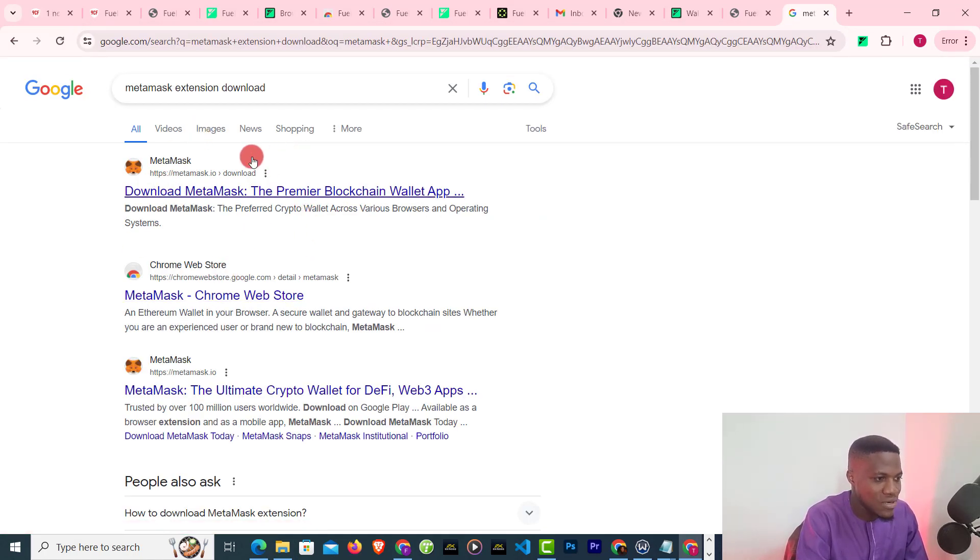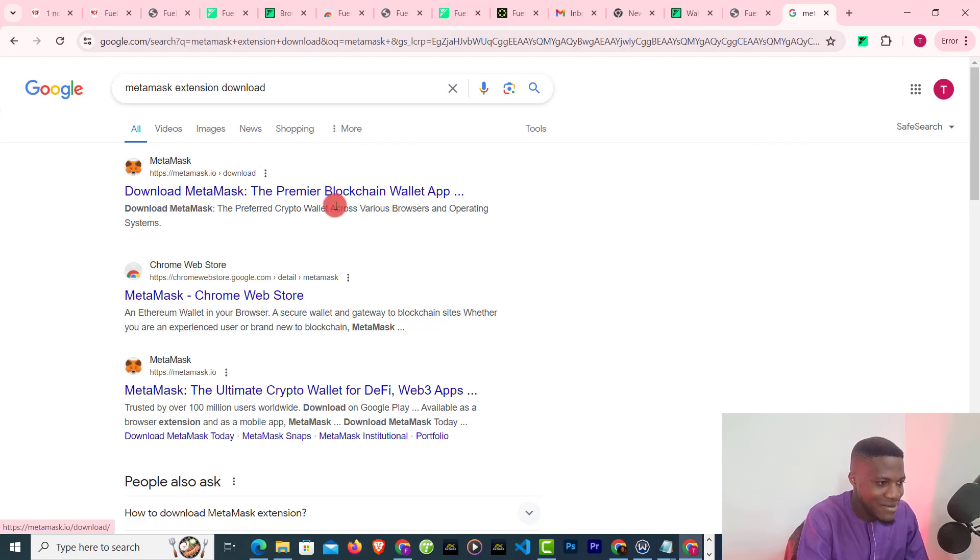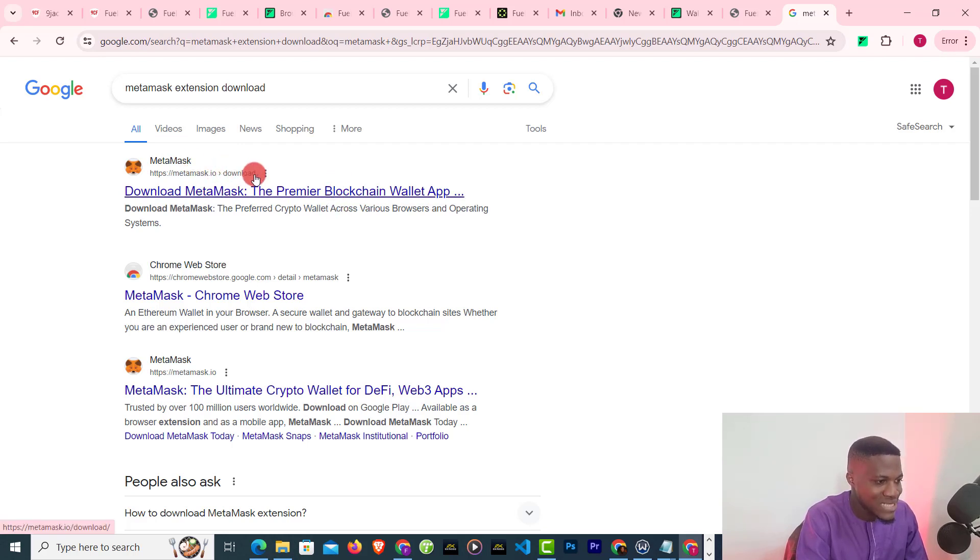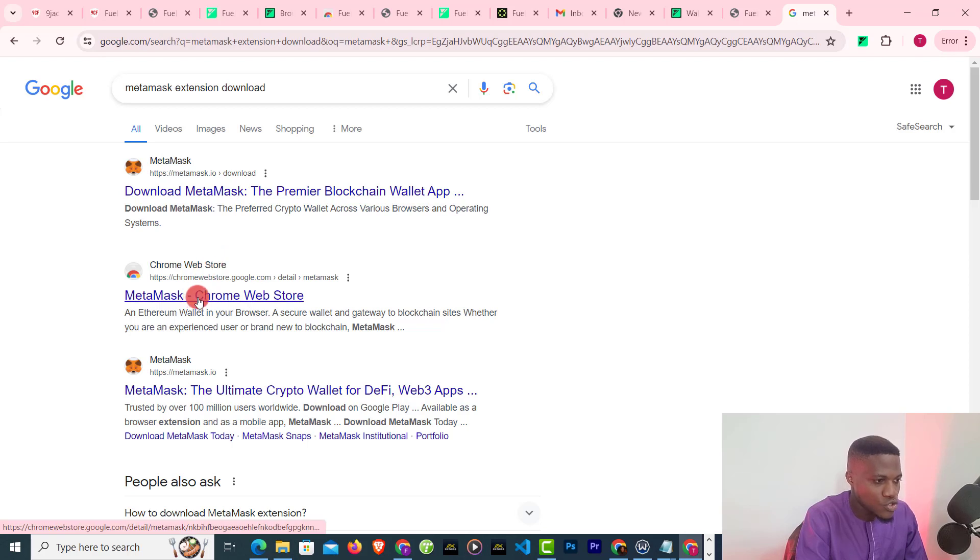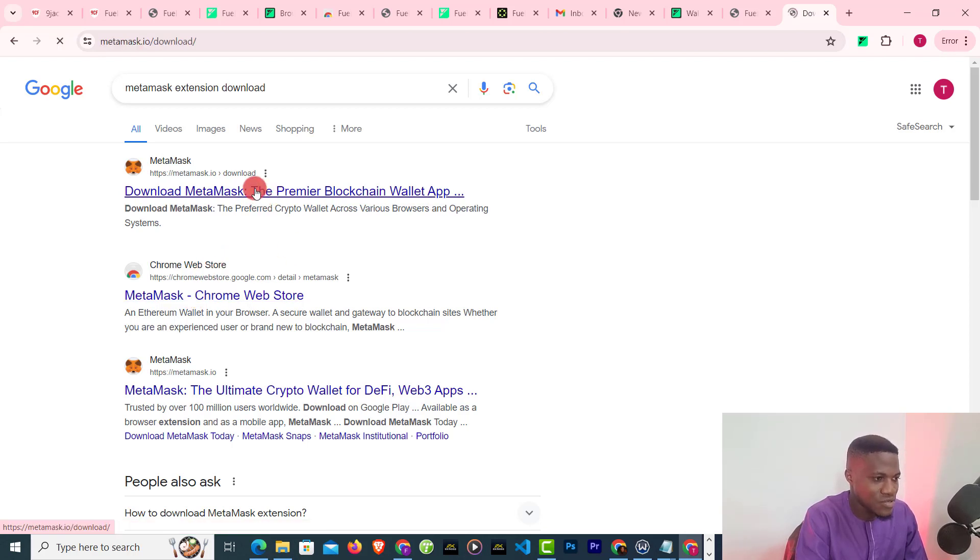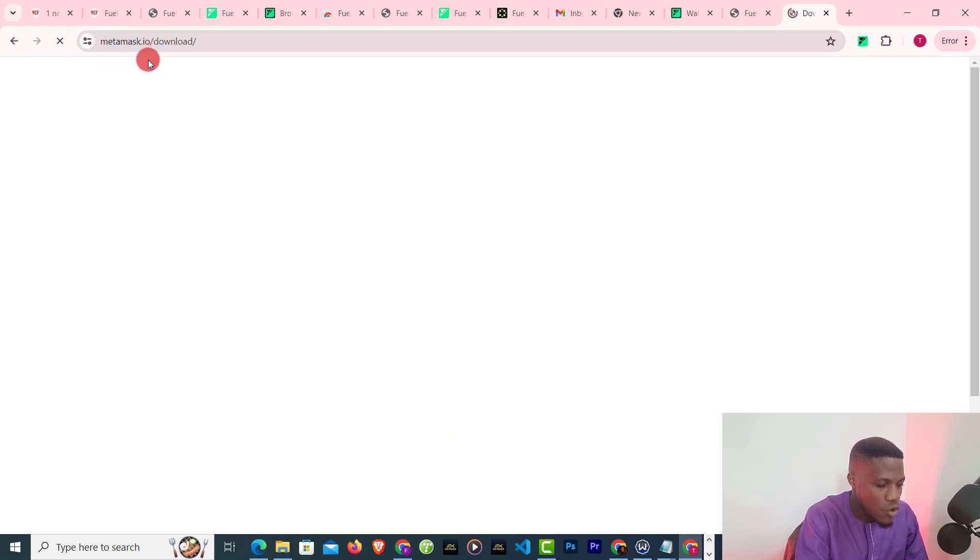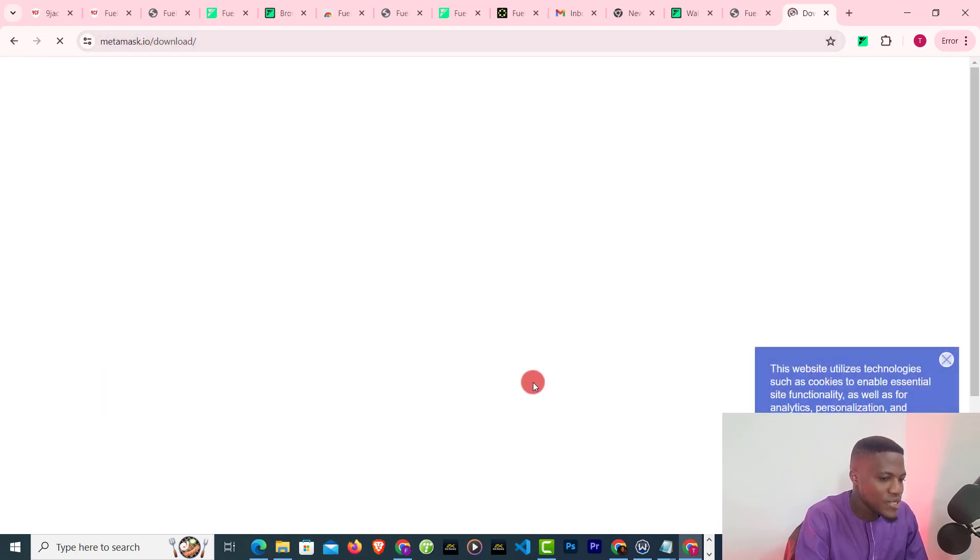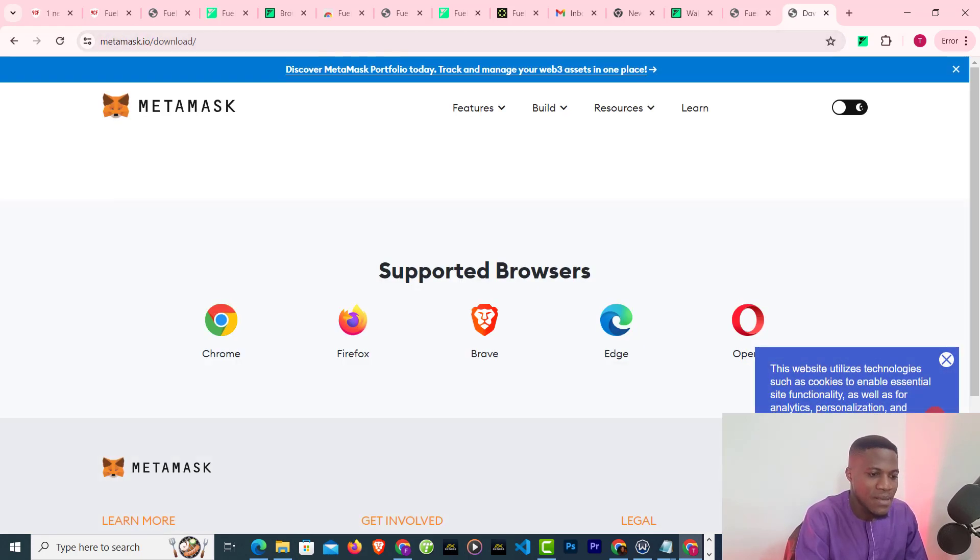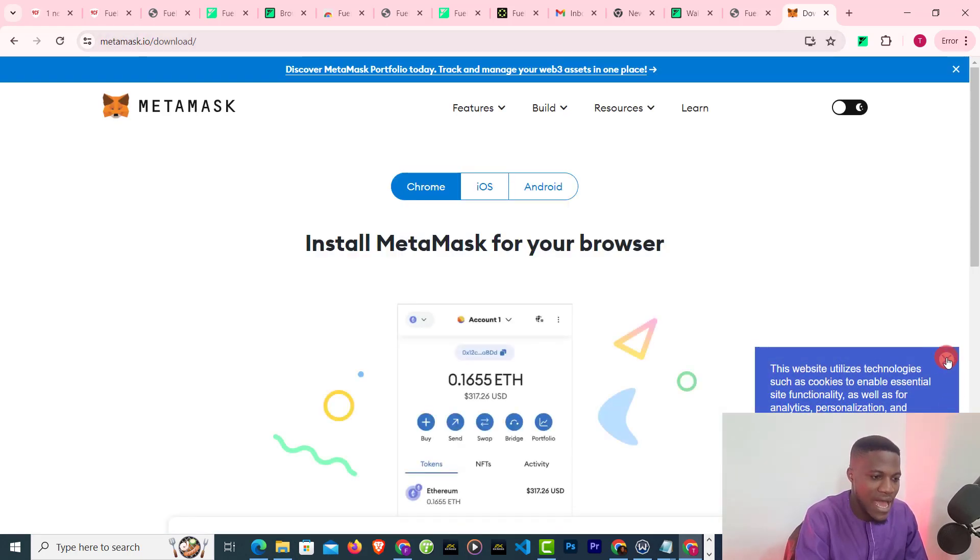which is metamask.io/download or Chrome Store. Just click on metamask.io. Make sure it is the correct link, metamask.io. When you get to metamask.io, you need to click on install. Right now these are the ones that are supported: Chrome, Firefox, Brave, Edge, and Opera.